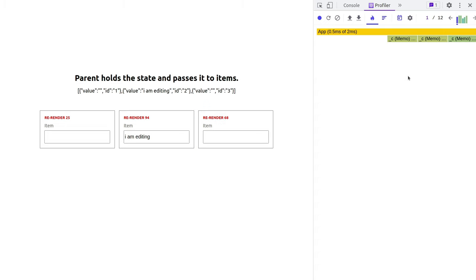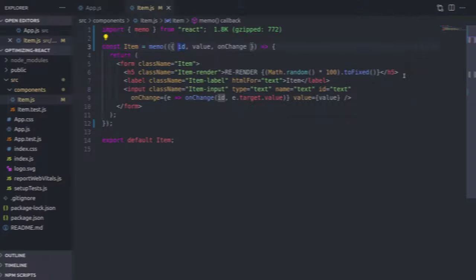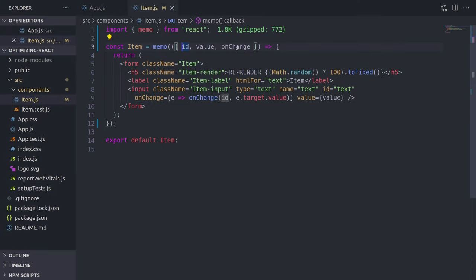And the same here. So going back to the code, it seems like this onChange prop got updated, although these two guys are fine. So let me explain why.